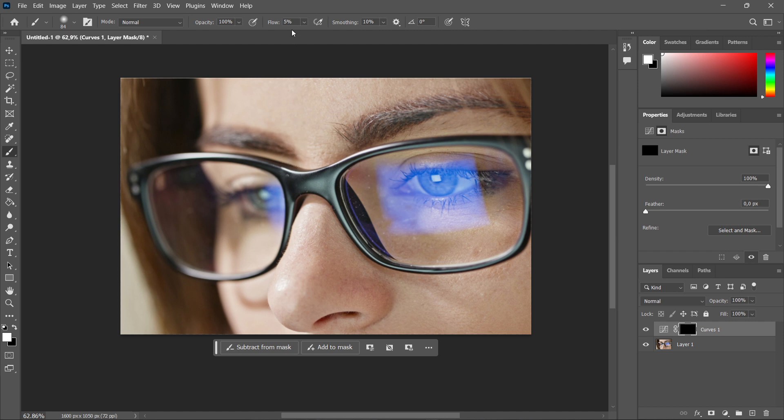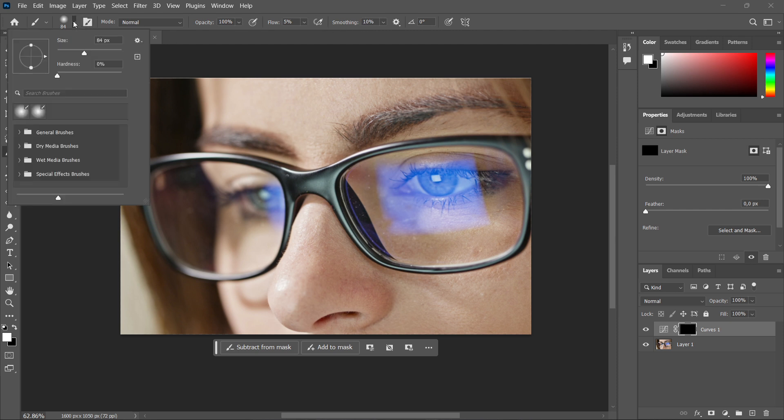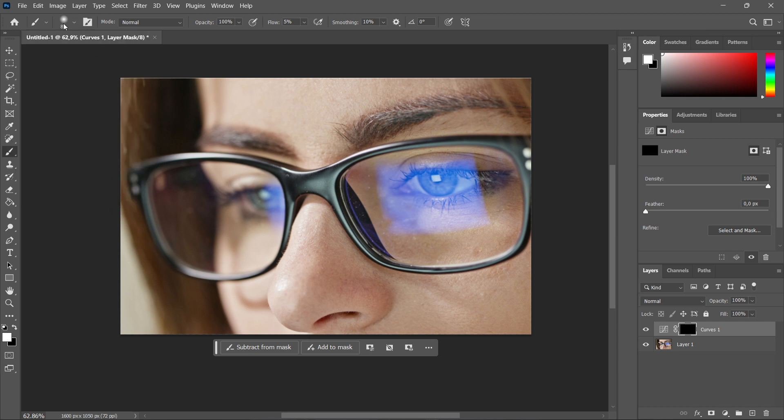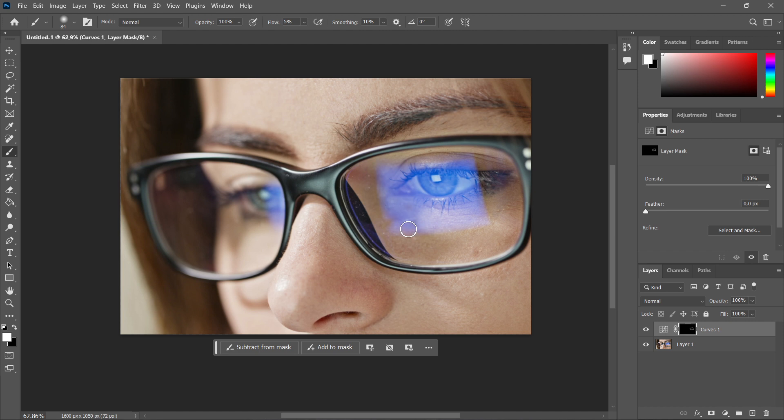And then once you've done that, change the flow up here to 5% and the opacity to 100, and smoothing you can leave it 10%. Now you can adjust the brush size as much as you'd like to. I'm going to leave it at 84, it does not really matter. And then all you want to do is just simply go over the area where there's reflection, so where there's this blue light.